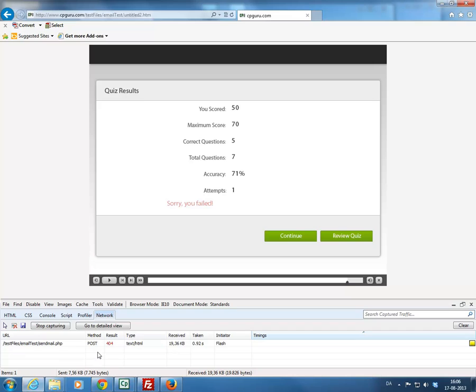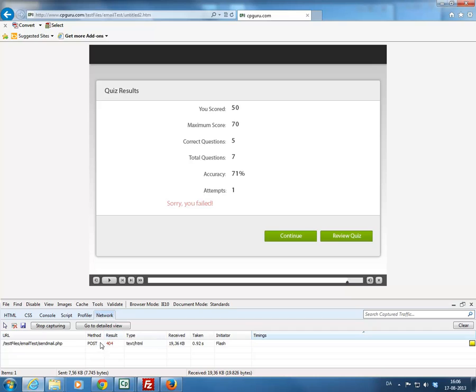And the result is listed here in red as 404. 404 is like a not found error. Basically what you get if you write an incorrect website address. So the widget could not find the script. This is because the script is not uploaded to the proper location. So this is what you need to fix right away.